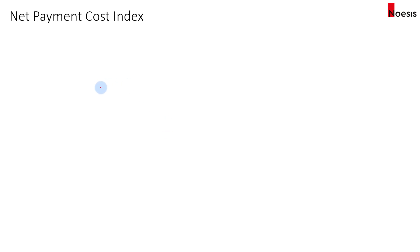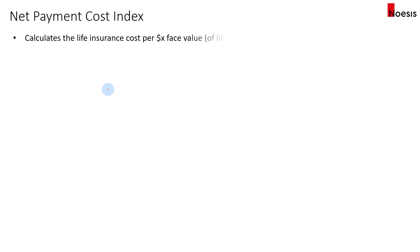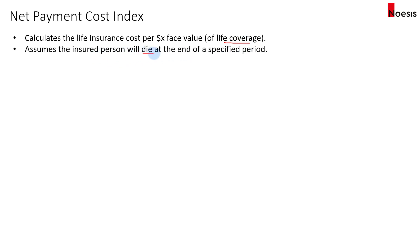The net payment cost index is a calculation of a life insurance cost per X dollars of face value based on the life coverage. They will assume that the insured person will die at the end of a specified period, which will be provided in the exam — they will specify whether it's 20 years or 25 years.